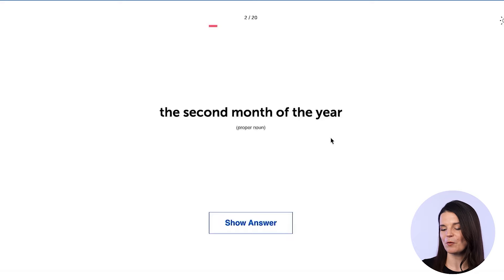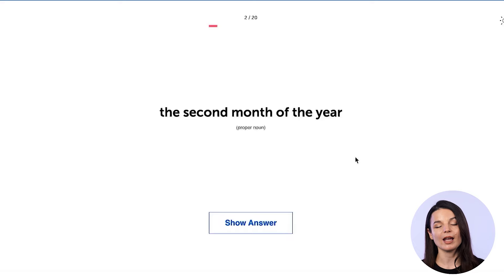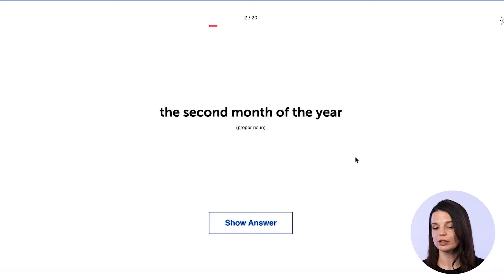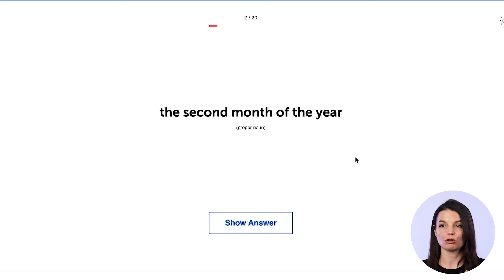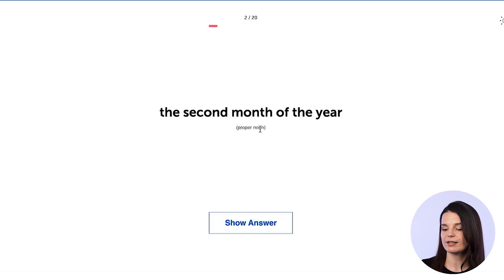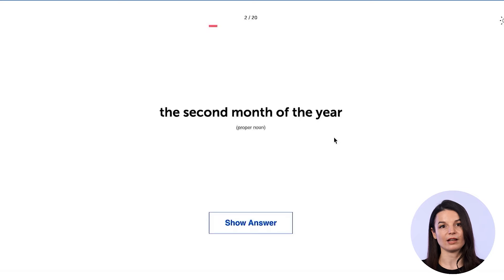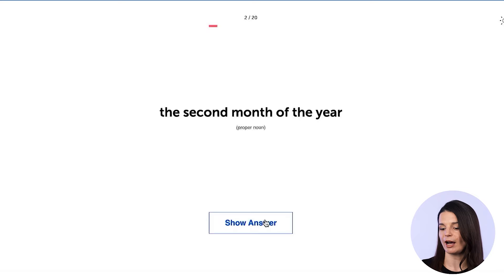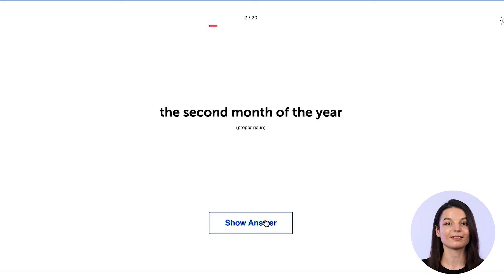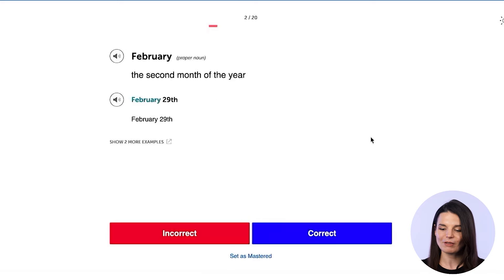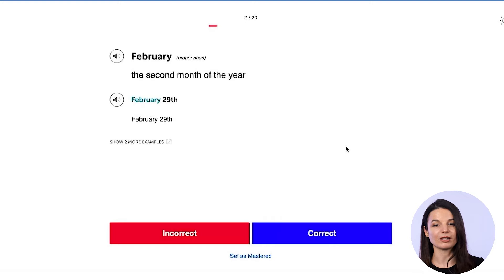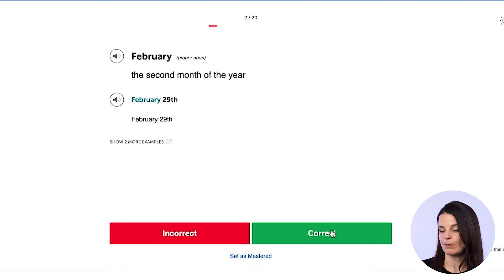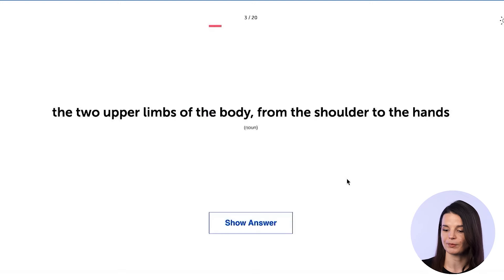Let's take a look at one more. This next card gives the definition 'the second month of the year.' I'll show the answer — it's February, second month of the year. I'm correct, so I'll mark it as correct.